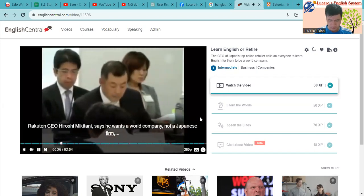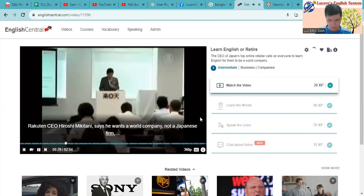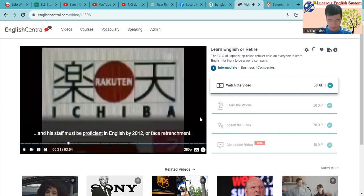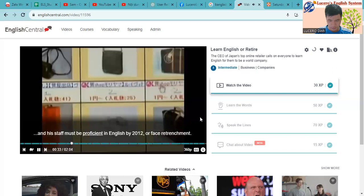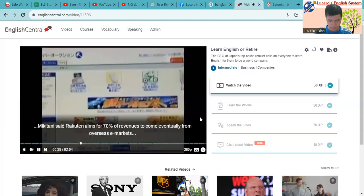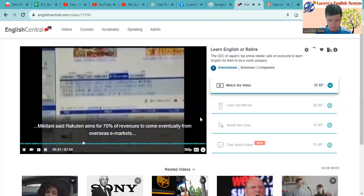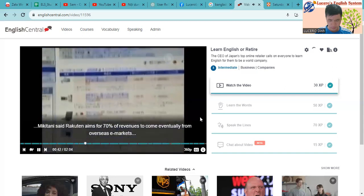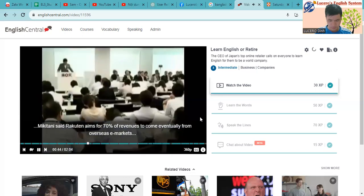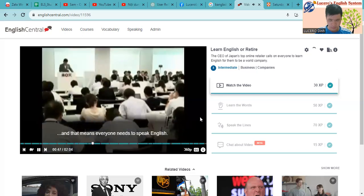Rakuten CEO Hiroshi Mikitani says he wants a world company, not a Japanese firm, and his staff must be proficient in English by 2012 or face retrenchment. Speaking at the company's earnings announcement on Thursday, Mikitani said Rakuten aims for 70% of revenues to come eventually from overseas markets, and that means everyone needs to speak English.